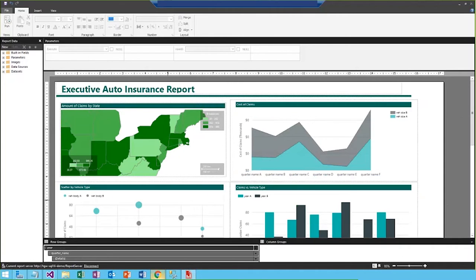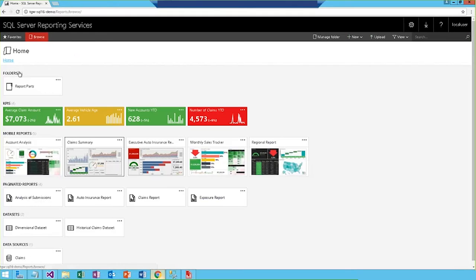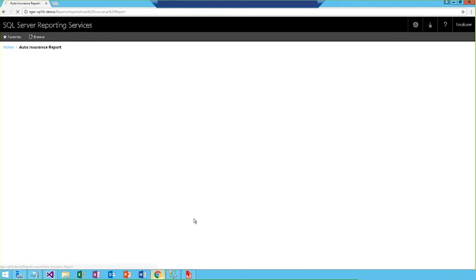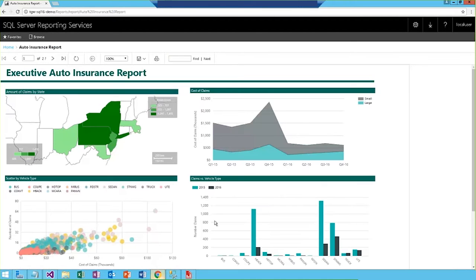So, let's head back to my browser, and then we'll go to the home folder, and again launch that auto insurance report. And once it loads, you'll be able to see the changes that we just made, so they're immediately seen. So, now we have that cost of claims chart broken out by small and large vehicle types.